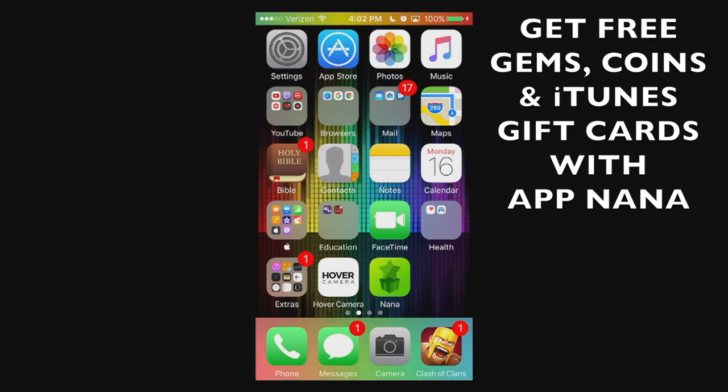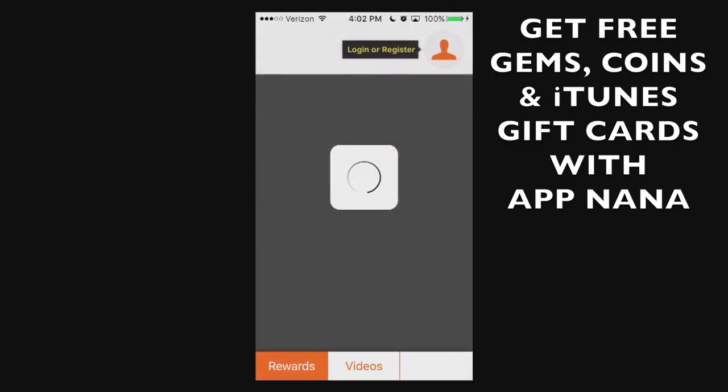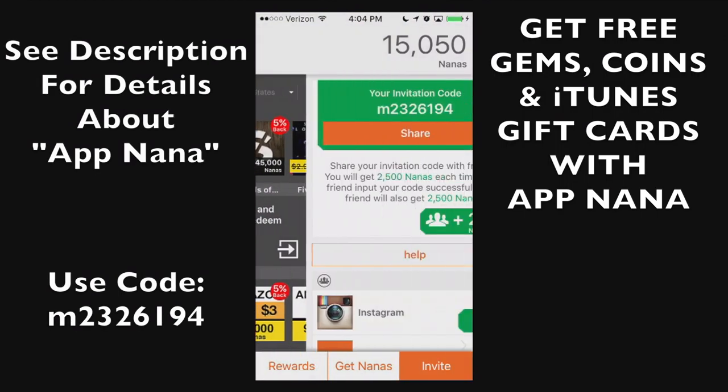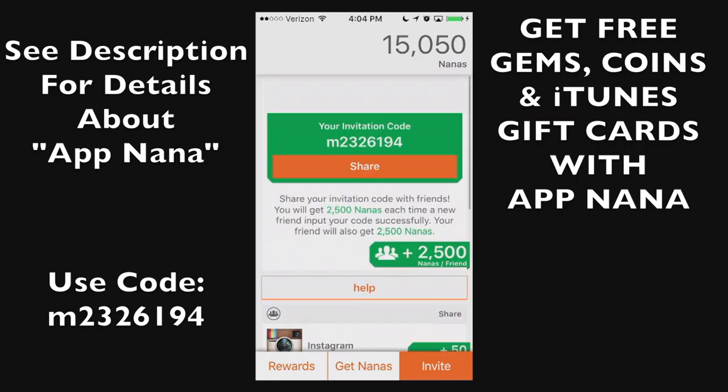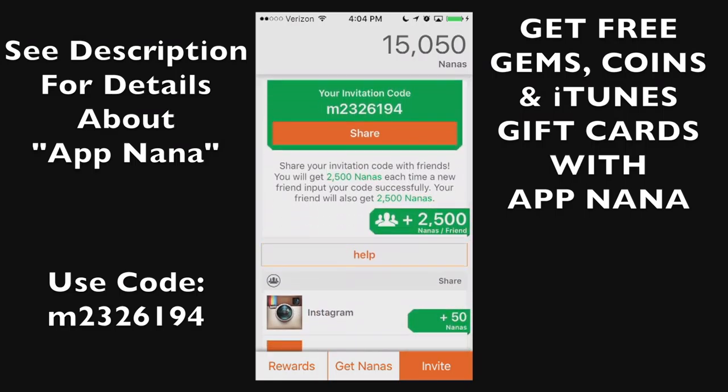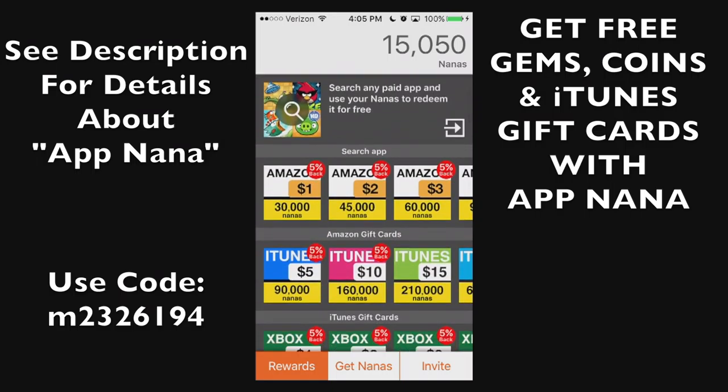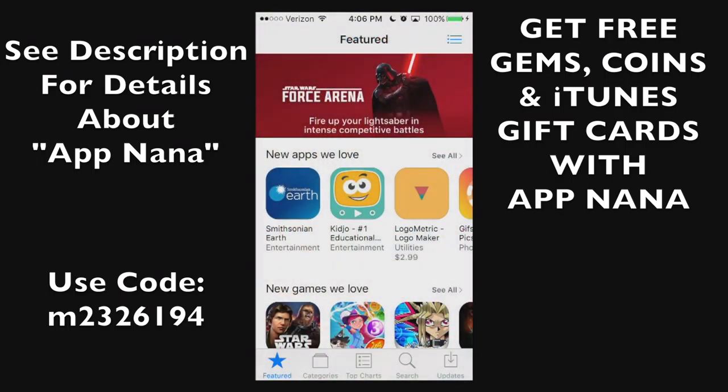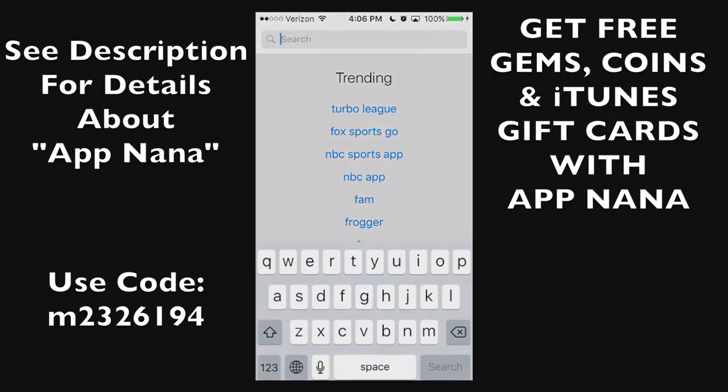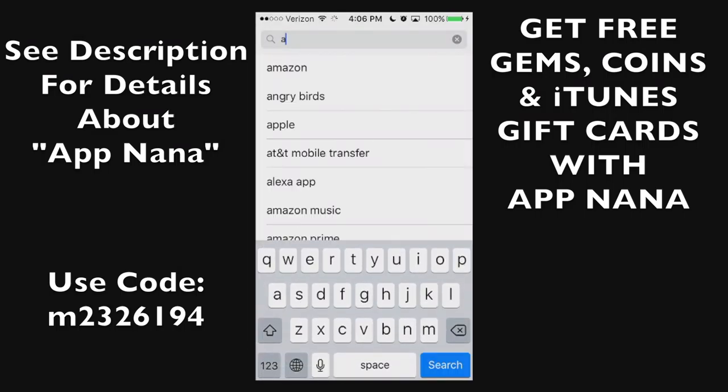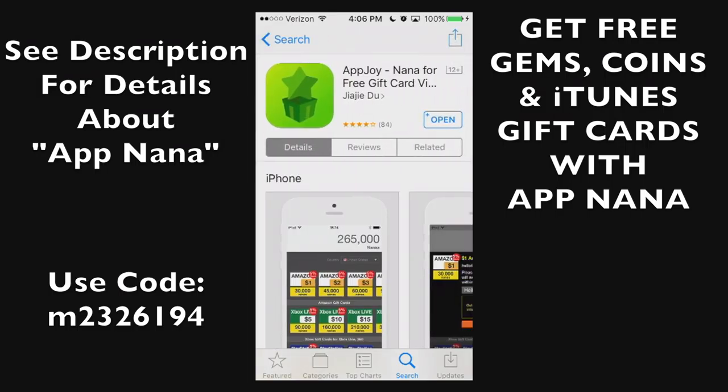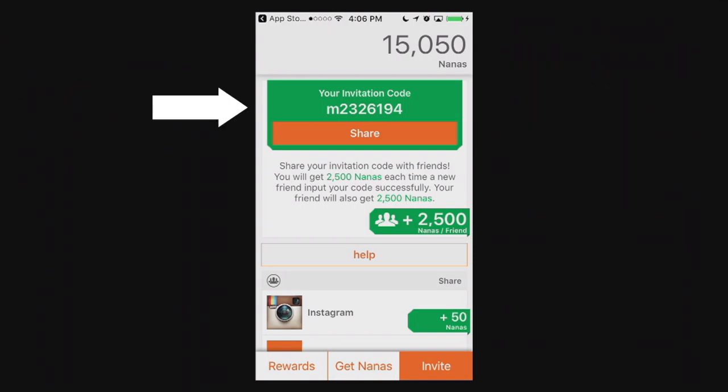Hello ladies and gents and thank you for joining me here after the credits. I have a unique opportunity here if you get this app called App Nana. If you use my referral code right there at the top, m2326194, you'll get an instant 2500 nanas straight to your account with a variety of rewards. You can find this application in the app store if you search App Nana or App Joy and download that right now. Use that invitation code, thank you and later.